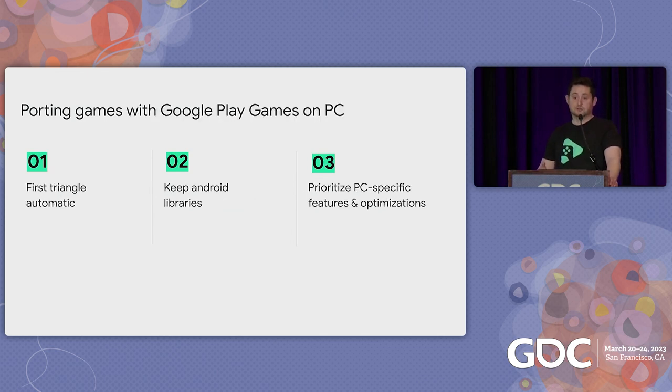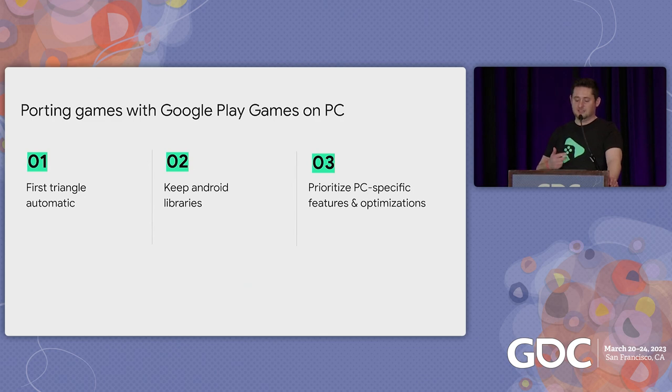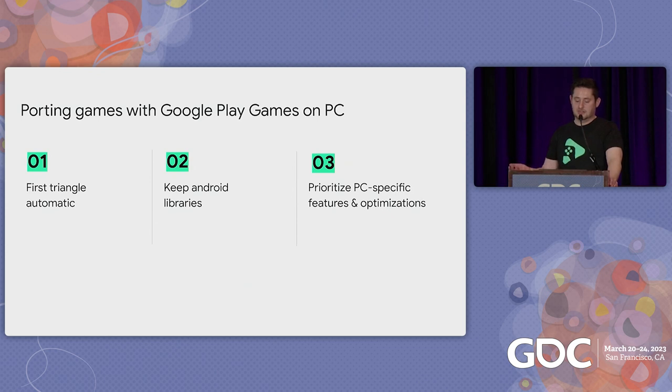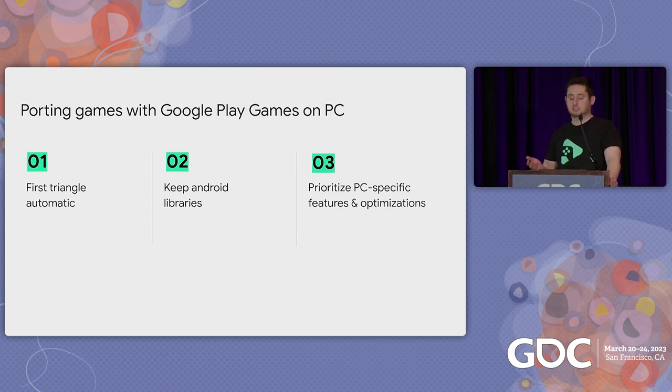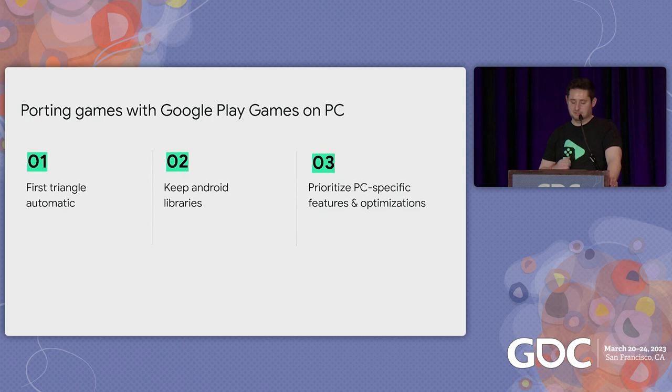But with Google Play Games on PC, you get a lot of these basics with almost no effort when porting over your Android game. Most of the Android APIs you use today, like the Google Play Billing Library, will stay intact. And we take care of this hard work so you can just focus on making your game really good for users on PC.